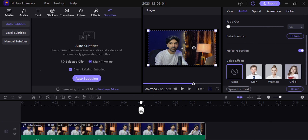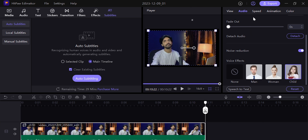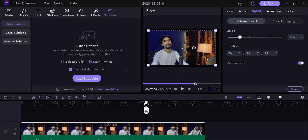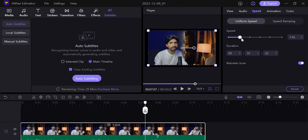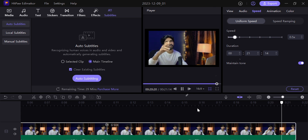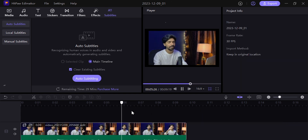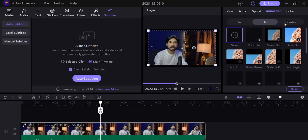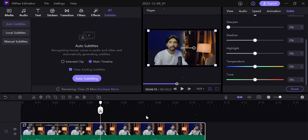You can also apply voice tone effects — there are three types available, which is pretty cool. In the speed section, you can increase or decrease speed. There is also a speed ramping option, which is very useful. You can do slow motion, and it is smooth with no lag. Animations feature is also available. And you can do basic color grading as well.